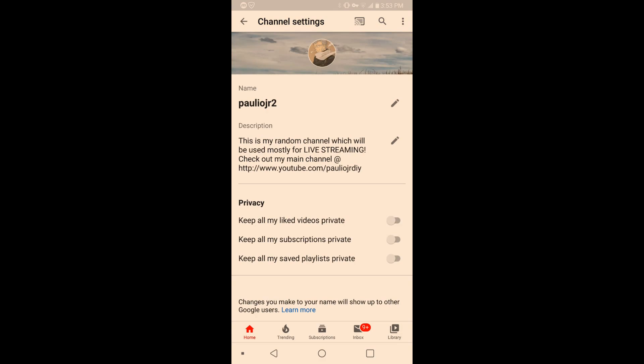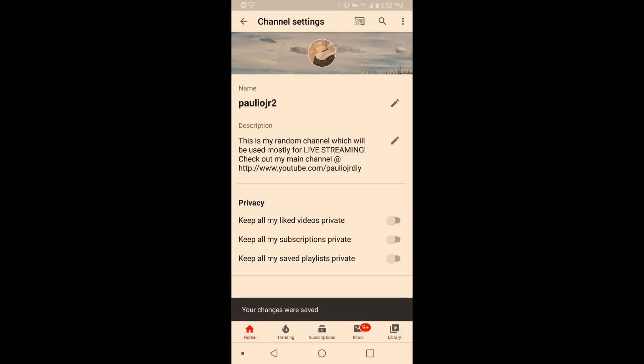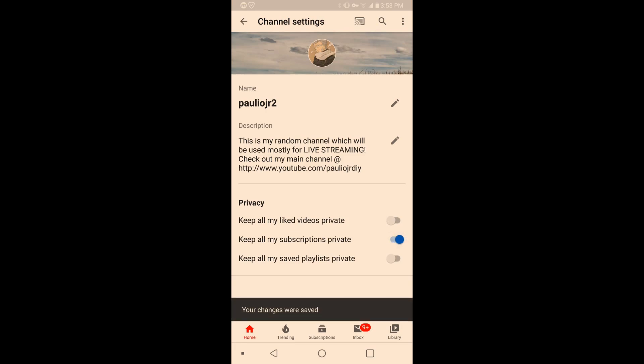From there you see here keep all my liked videos private. There you go. If you want them public, go the other way. Same thing for subscriptions—keep all my subscriptions private, you click that, undo it there.